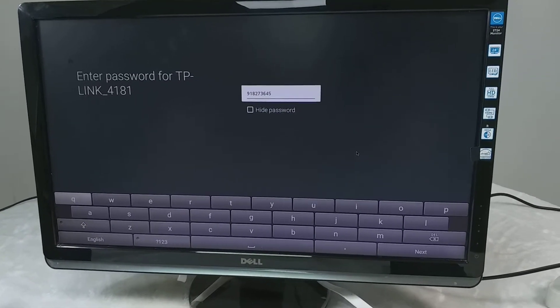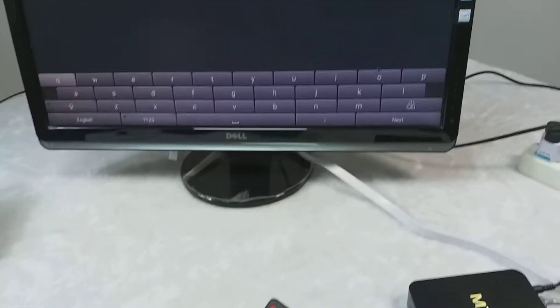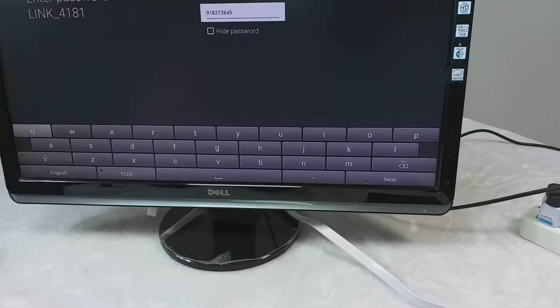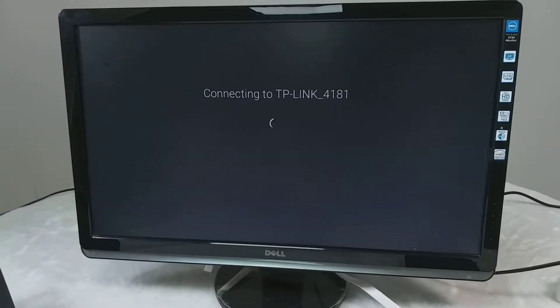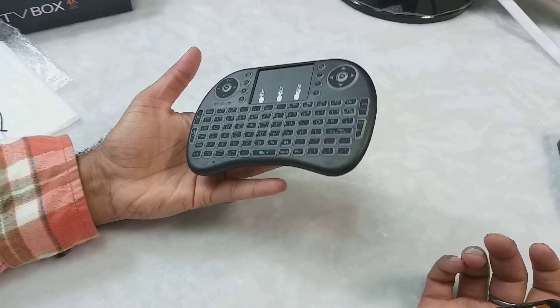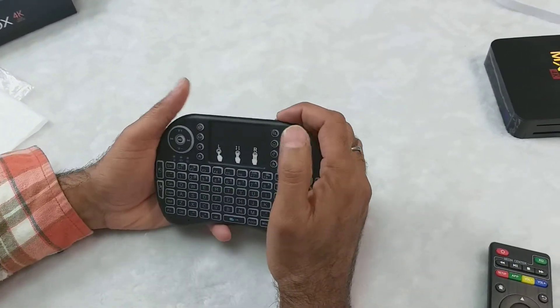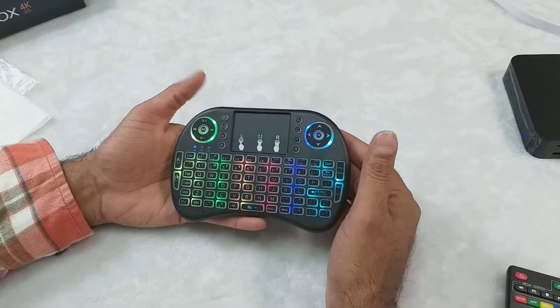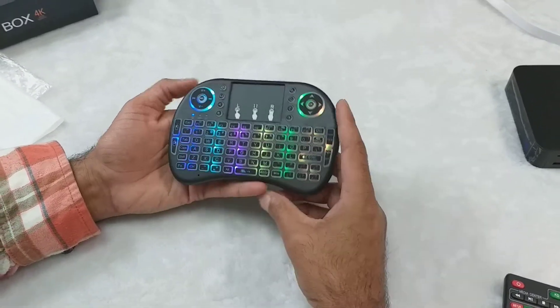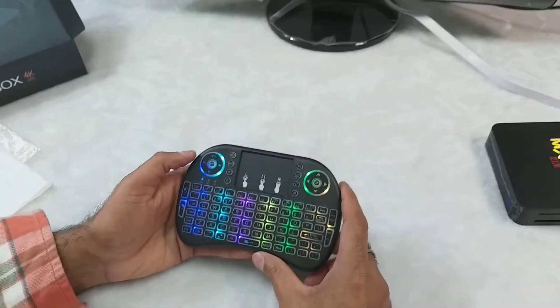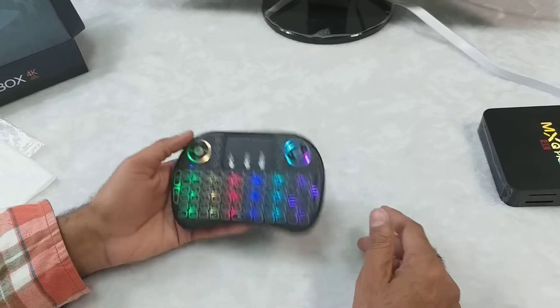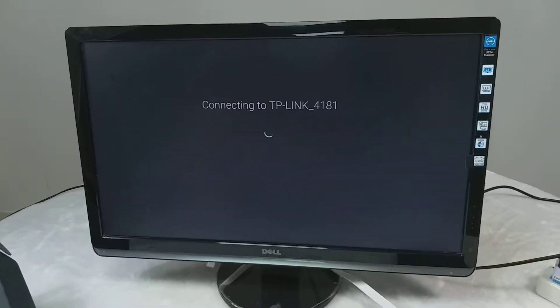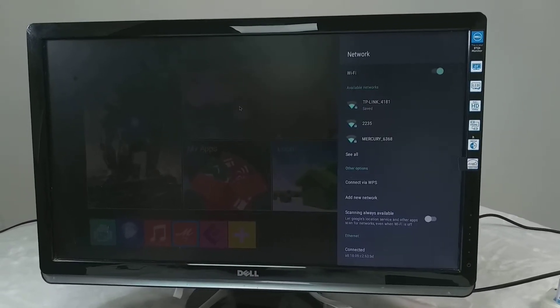Right now I'm using the remote control, so I feel it's difficult to input the characters or text through remote control. That's why I advise you to use this keyboard. So I will show you how this keyboard works. This keyboard is really fantastic with RGB colors. It's giving a good look. Till our connection is connecting WiFi. So now our WiFi is connected.